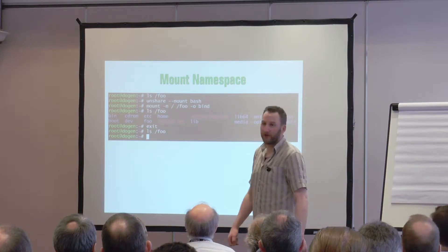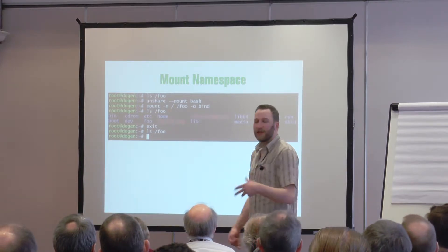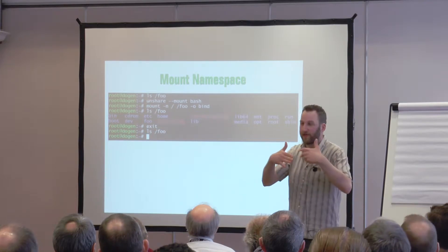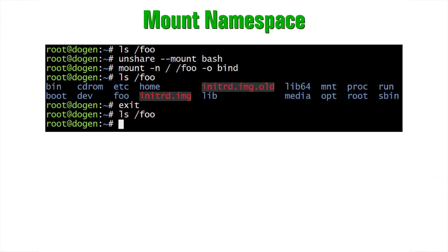The mount namespace is a bit like chroot, but times a million. The process gets its own view of the file system. In this example I've got a directory called foo — ls shows it's empty. I run unshare, telling it I want to fork a Bash process in its own mount namespace. Nothing's changed at this point — I've just got a Bash process in its own namespace. Then I mount the root file system onto that foo directory as a bind mount. I can ls the foo directory and see all the files from my root file system. If I exit that Bash shell — exiting the namespace — the foo directory is empty again.